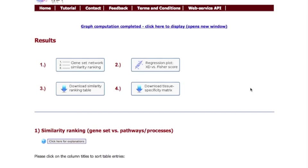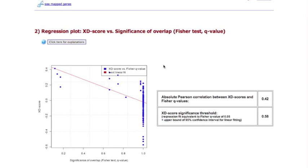Similarly, you can download the similarity ranking table and the tissue-specific association scores on the main results page. We will instead inspect a further web-based plot. This regression plot shows the relation between the EnrichNet network-based association score and the classical significance of overlap score for each pathway.